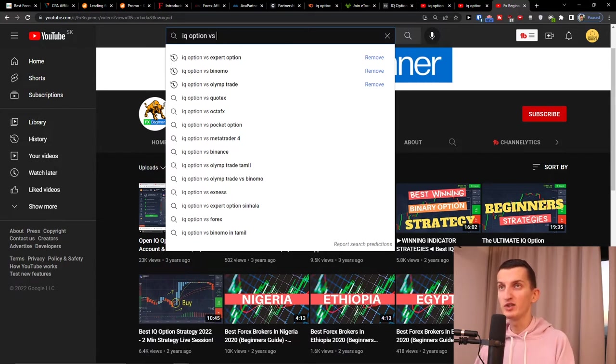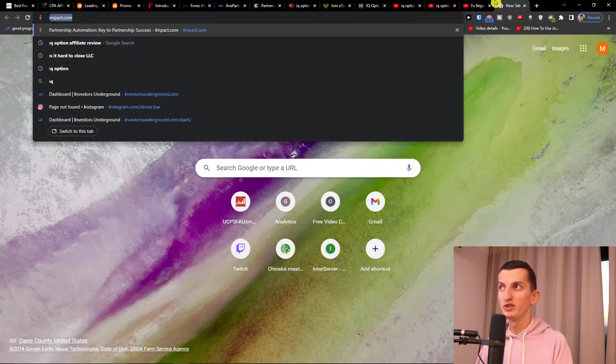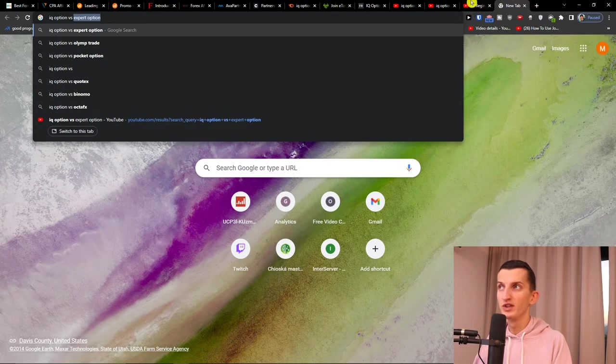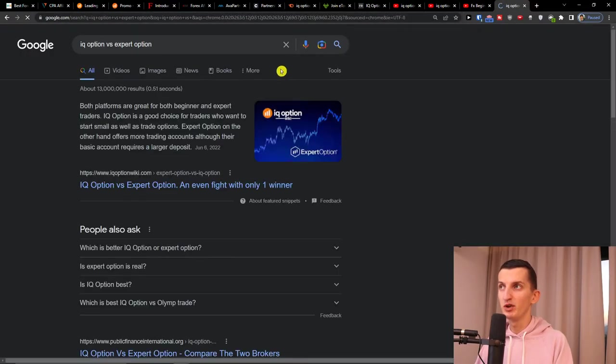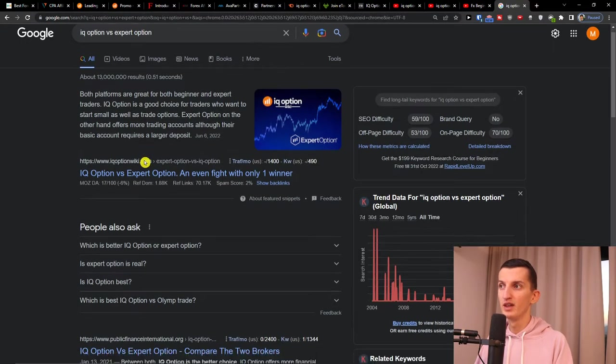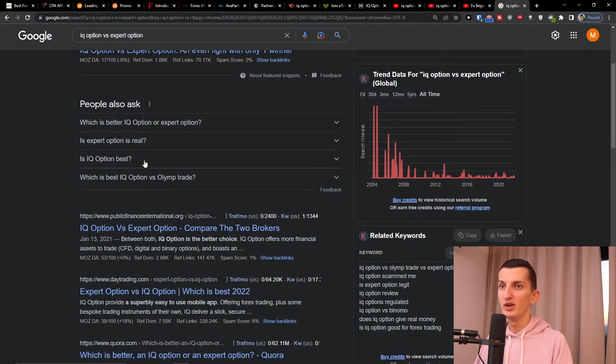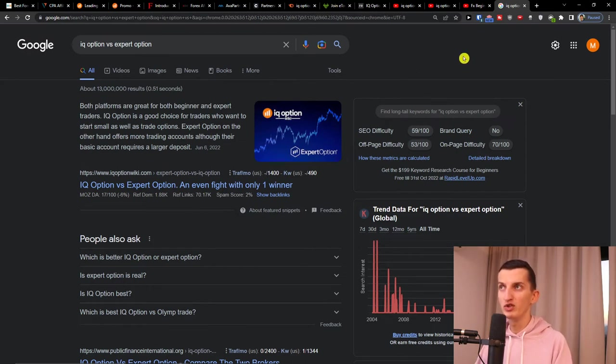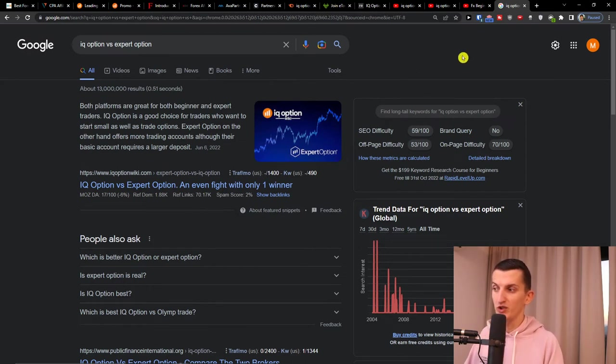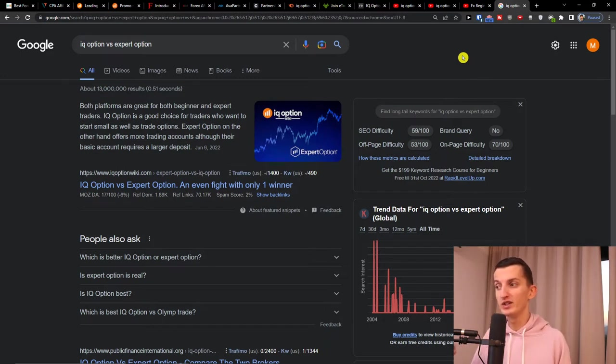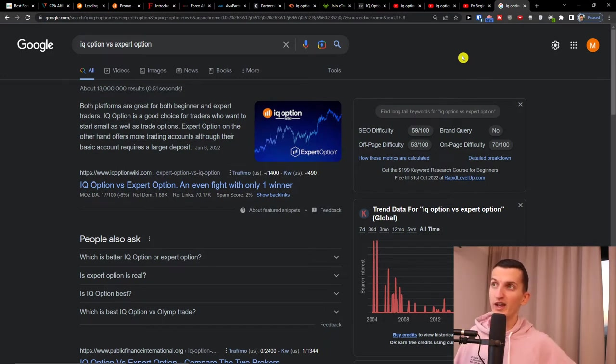You can also write articles. When I come here 'IQ Option versus Expert Option', you can also create an article like that based on the search. You can use SEMrush for actually researching. You can have a link to SEMrush down below in the description that can help you research what kind of videos you can create.